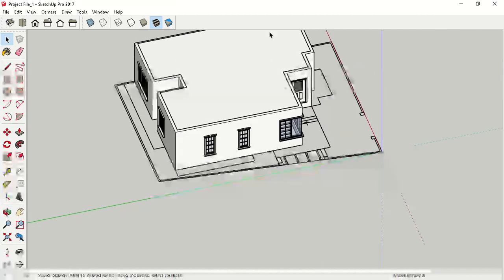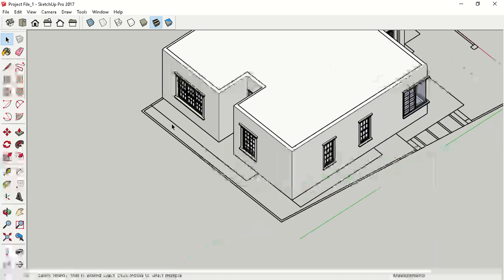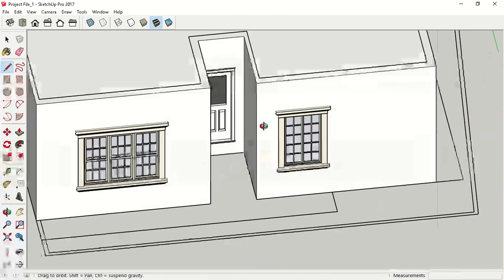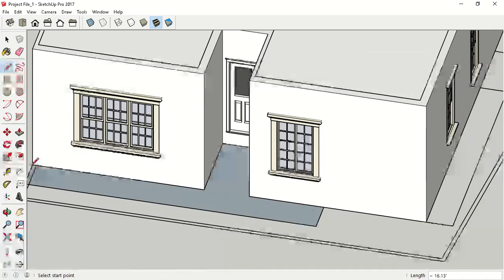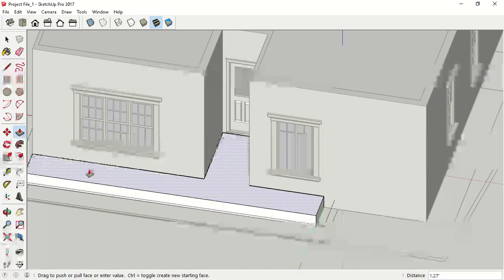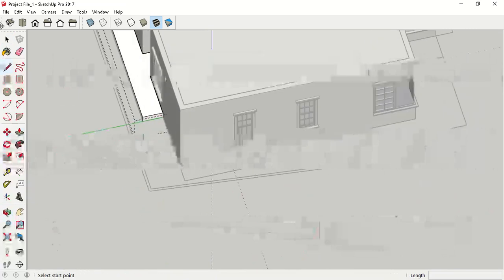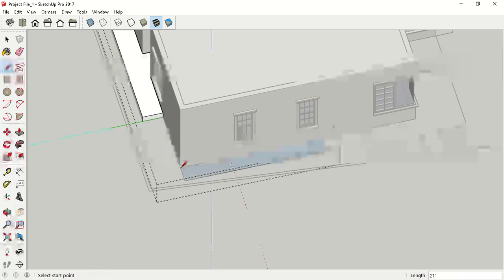Now we are going to create the first floor slab and your balcony. For this, again go to the Line tool and draw accordingly. First group it, then open your group and use Push/Pull. My slab height is one foot — type one foot or twelve inches. Similarly, go for a line within the same group to make another slab within the same group.